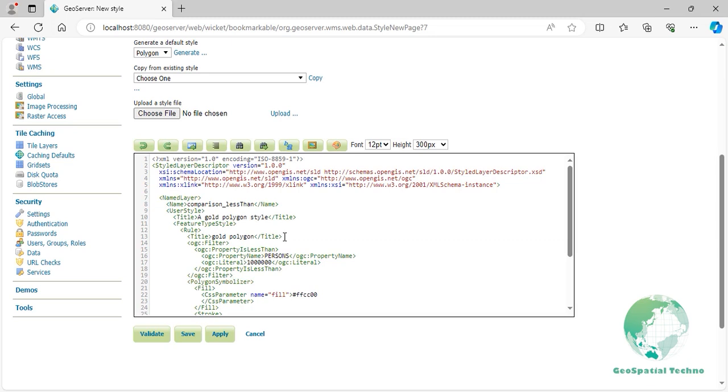Press the Validate button to check if you have misspelled anything. If there are no errors, press the Apply button.